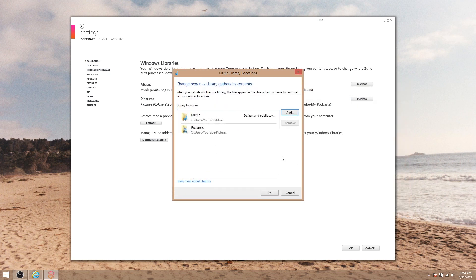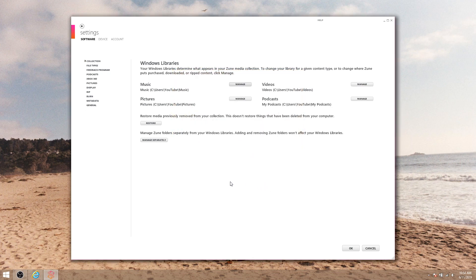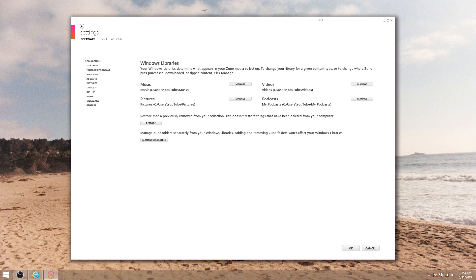Once that's done, I recommend heading over to display and selecting a background. This is just an aesthetic change, but it adds a touch of personalization to the experience.